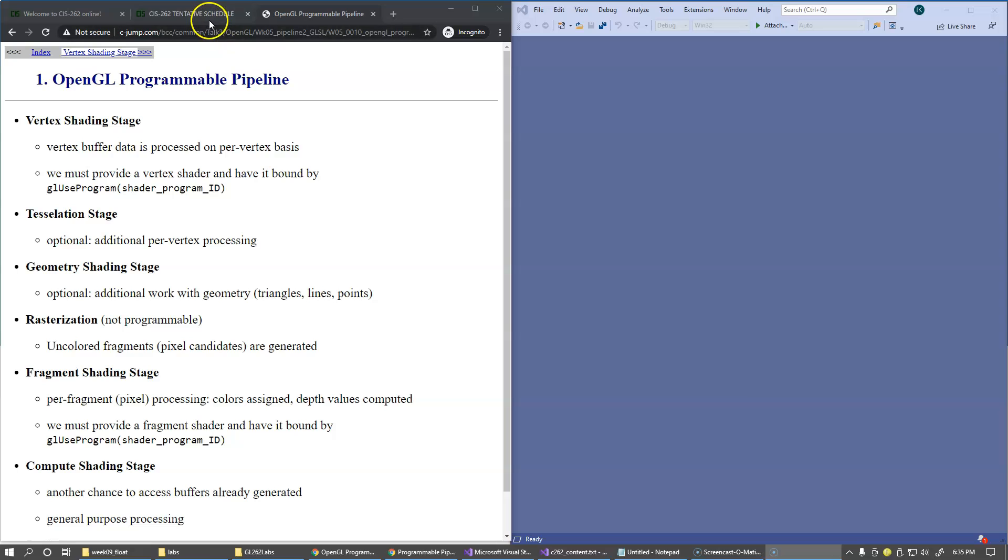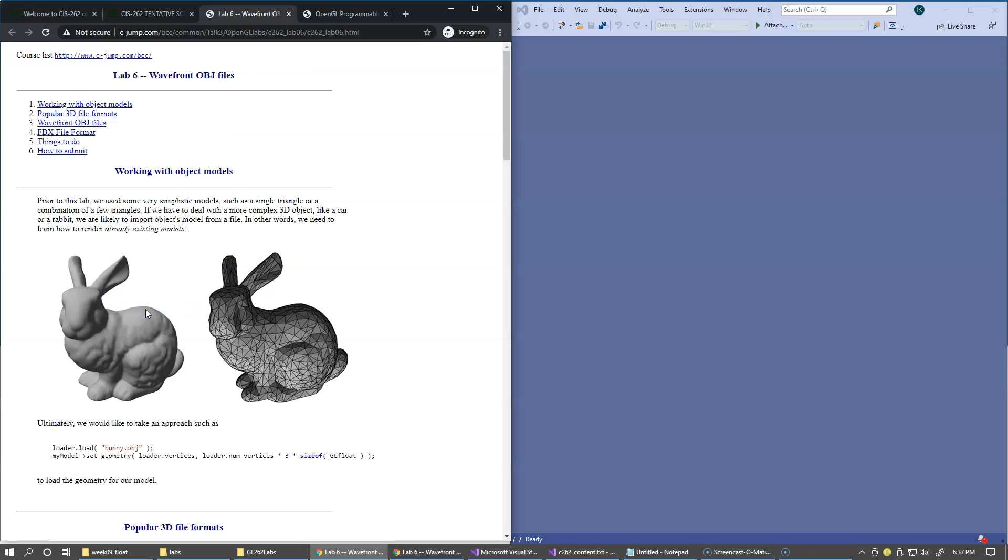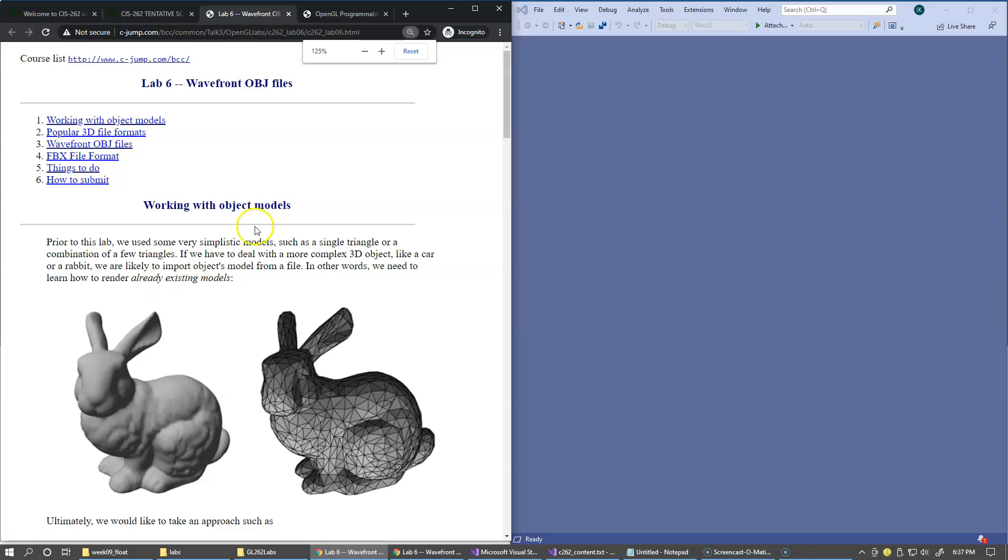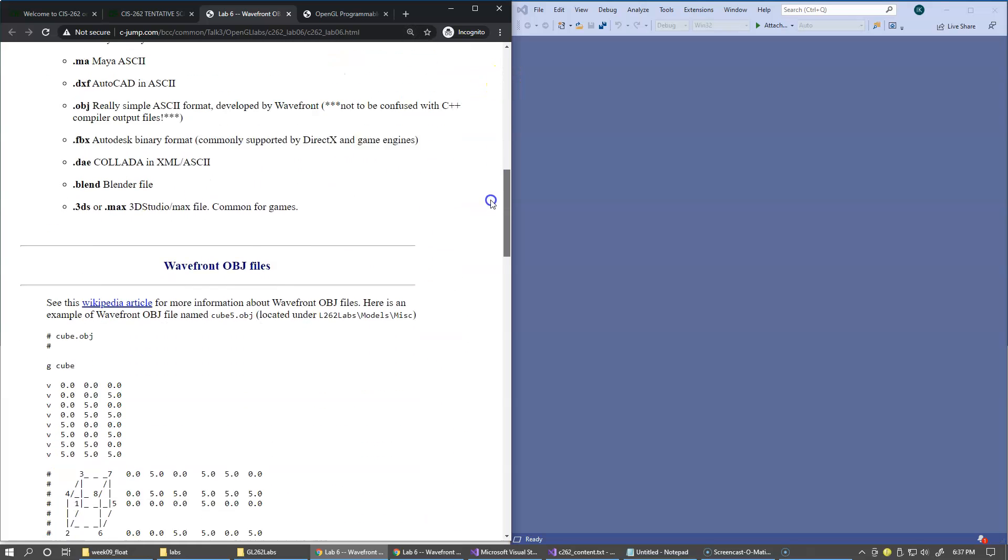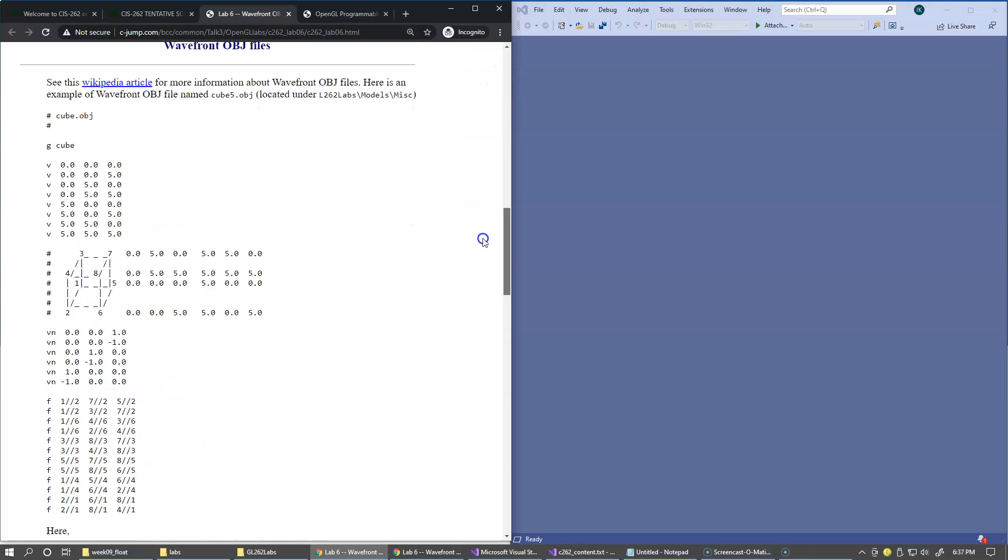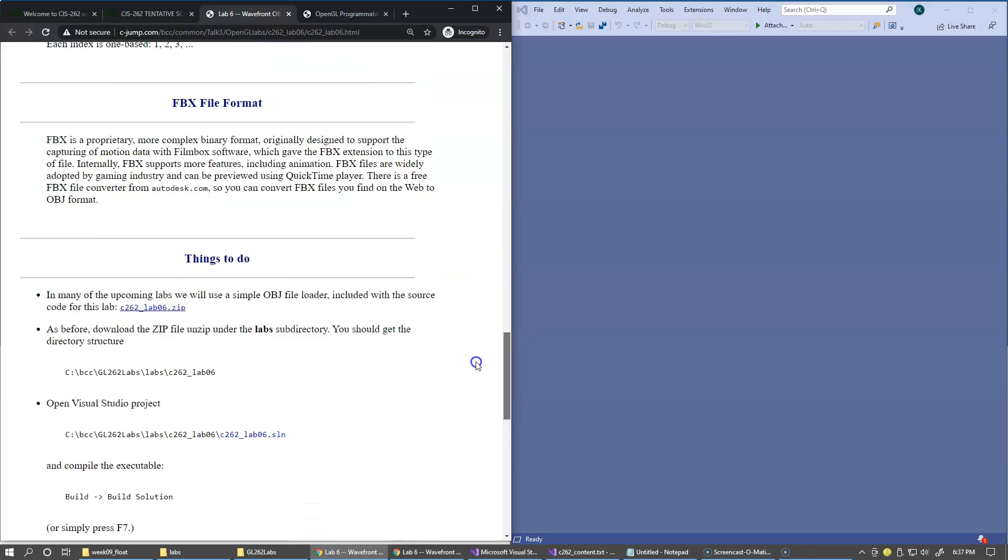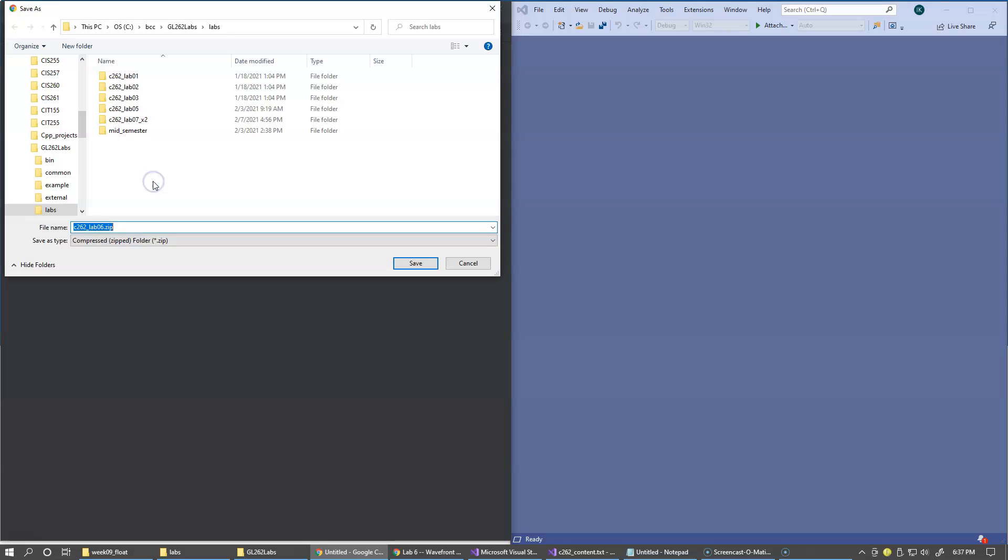Our next laboratory exercise, Lab 6, and this is our handout, has a zip file with a prototype project for us to try to build. Right here, c262.lab6. So I'm just going to download this and save it in my labs subfolder.